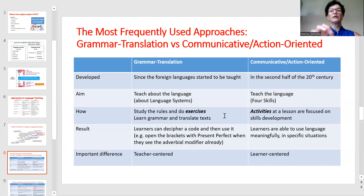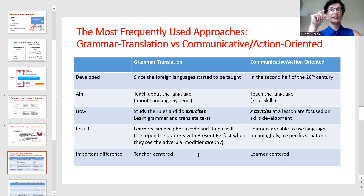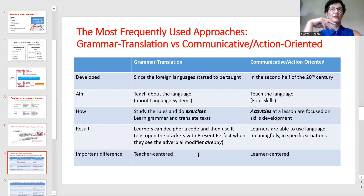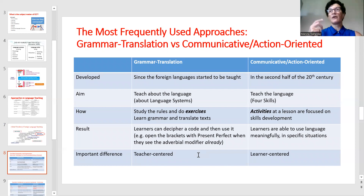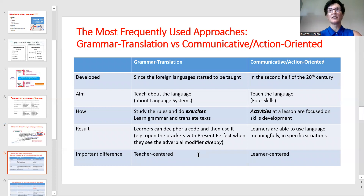In grammar-translation, we usually have a rule and exercises, and the result is that a learner gets some knowledge. A learner can decipher a code and then use it — but mainly in exercises, not in their speaking. As a result, this approach is very teacher-centered.